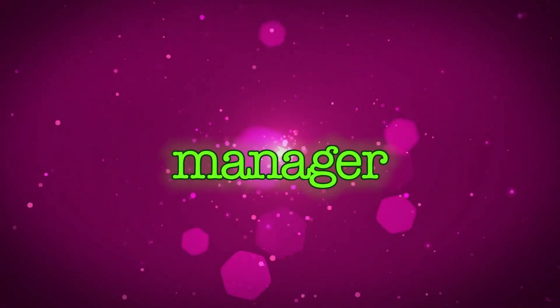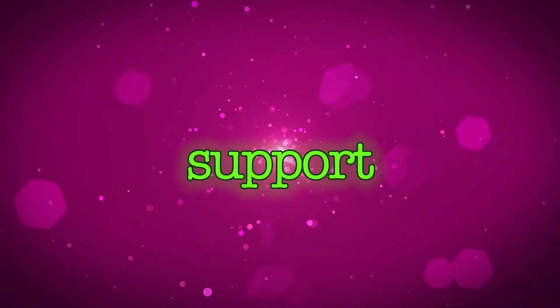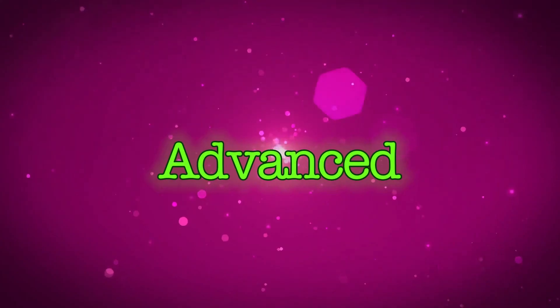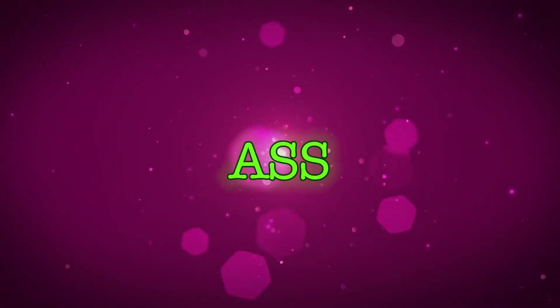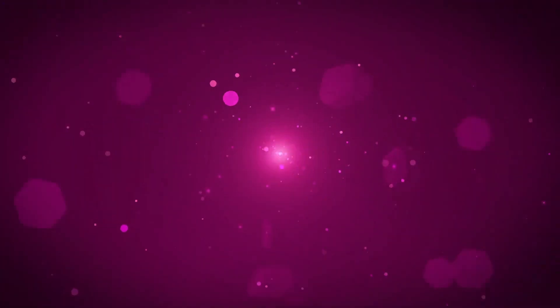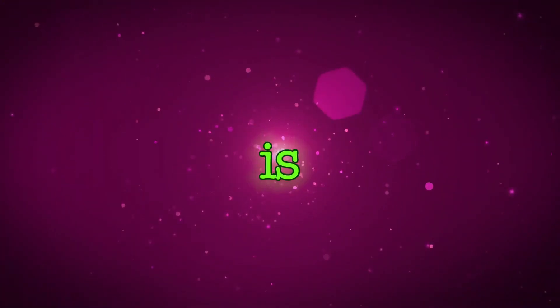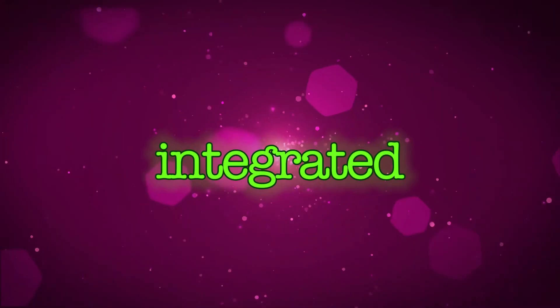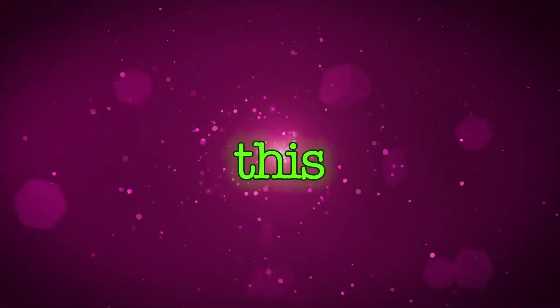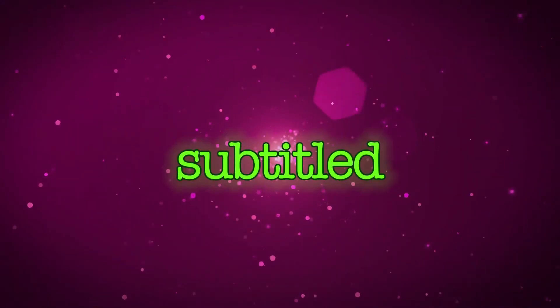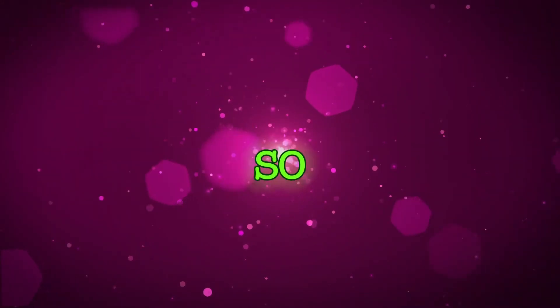This subtitle manager uses the support of Advanced Substation Alpha or ASS tech, which is integrated into this new subtitle manager.